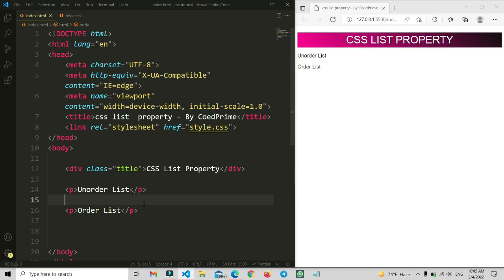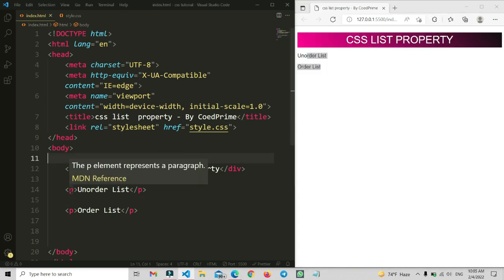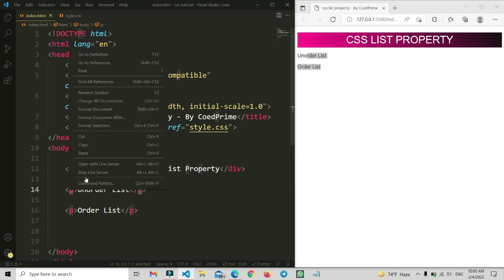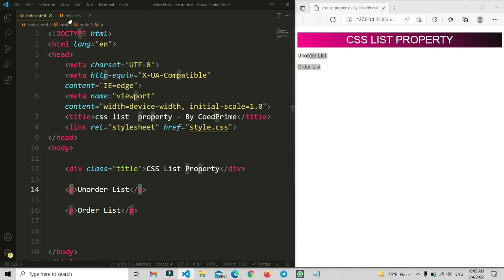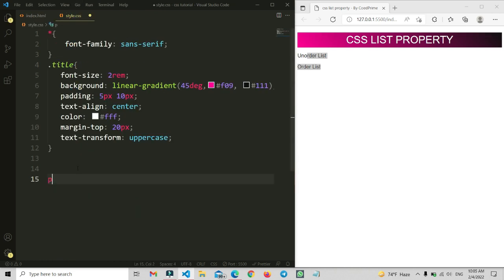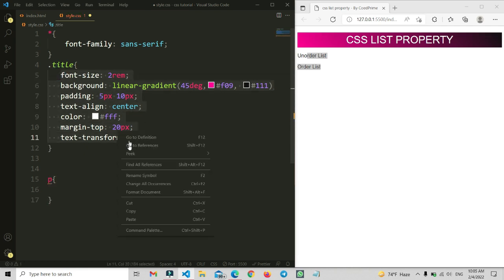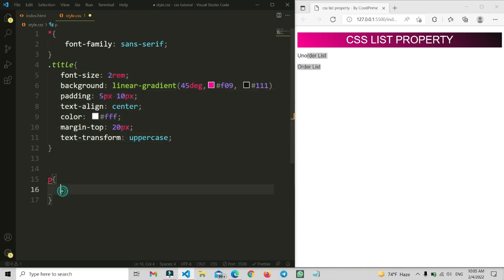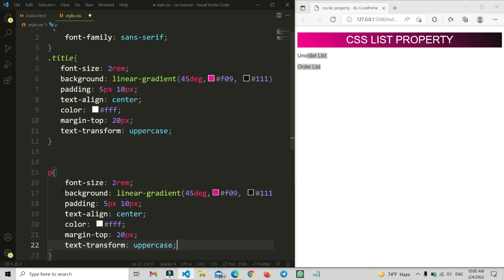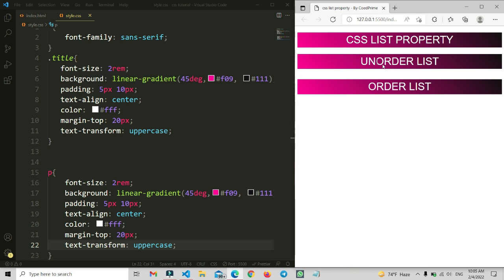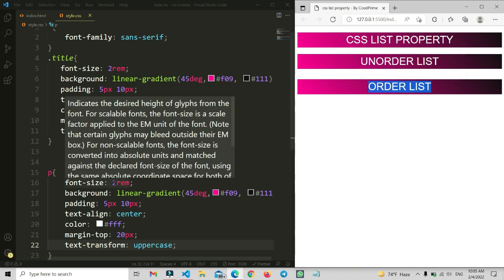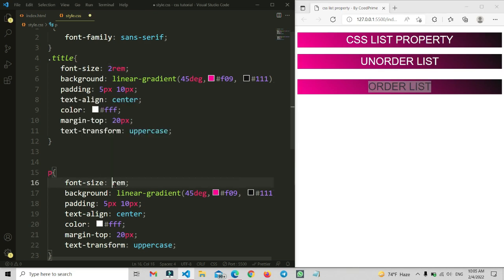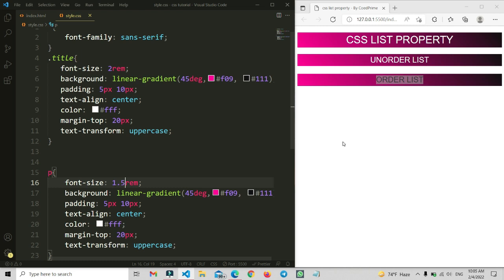Let me save and write some CSS for the p tag. I'll copy and paste the CSS for the title section into the style file and save. You can see we've successfully set up the ordered and unordered list labels. Let me set the font size to 1.5rem so it's more visible — that looks good.